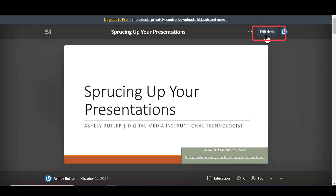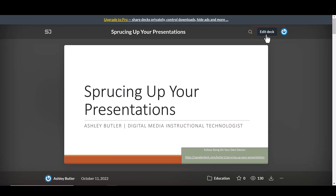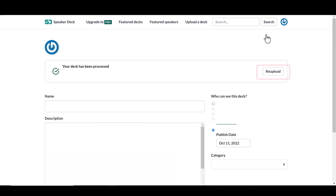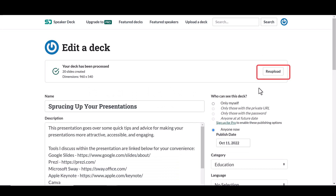If you need to update your slide decks in the future, you can click on the one you want to replace and click Edit Deck. You'll click Reupload and do the same thing as before. Everything else remains the same unless you edit it.